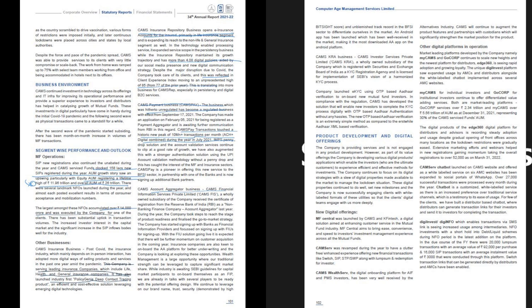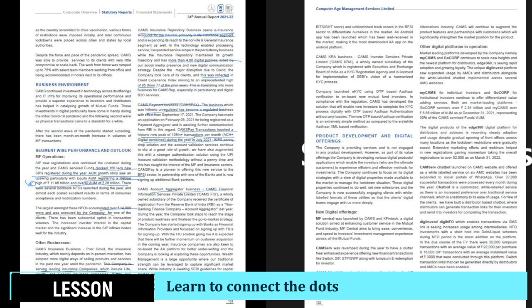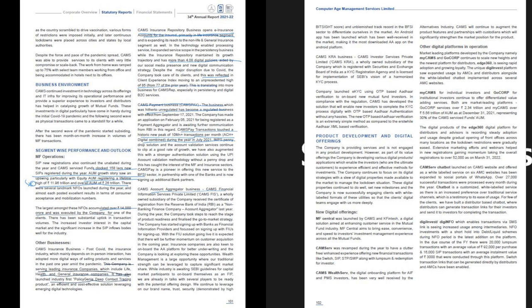Coming to page 101, which gives segment-wise performance information — they're providing info on the mutual fund business but not talking much about the other businesses in terms of numbers, more in terms of activity. You need to connect the dots: use Form AOC-1 for subsidiary financials, cross-reference with the business activity sections, and map which subsidiary each business — insurance, NBFC, AIF — falls under, so you can understand what financials and revenue each is generating and what the asset base looks like.